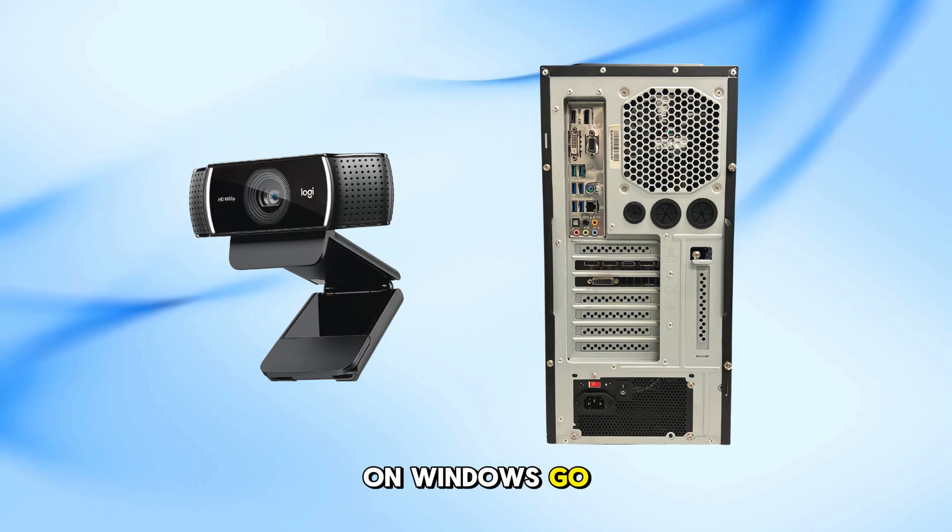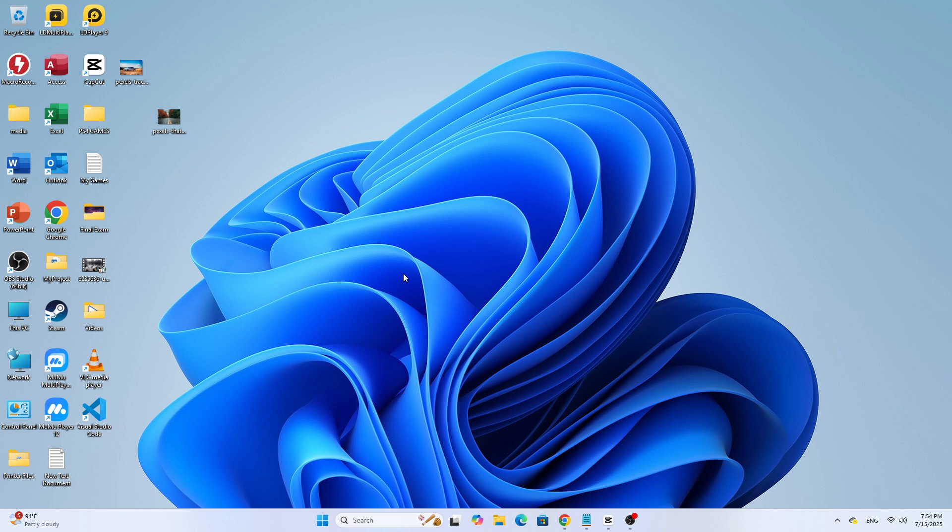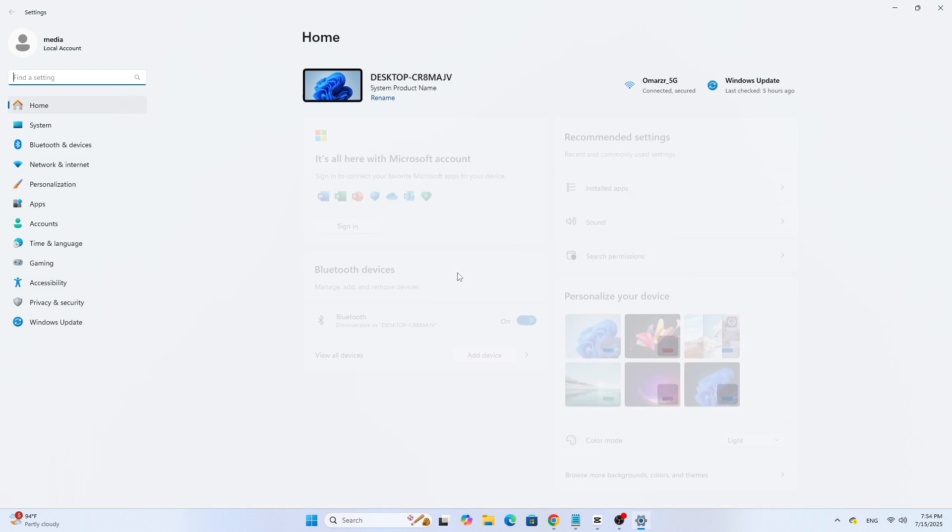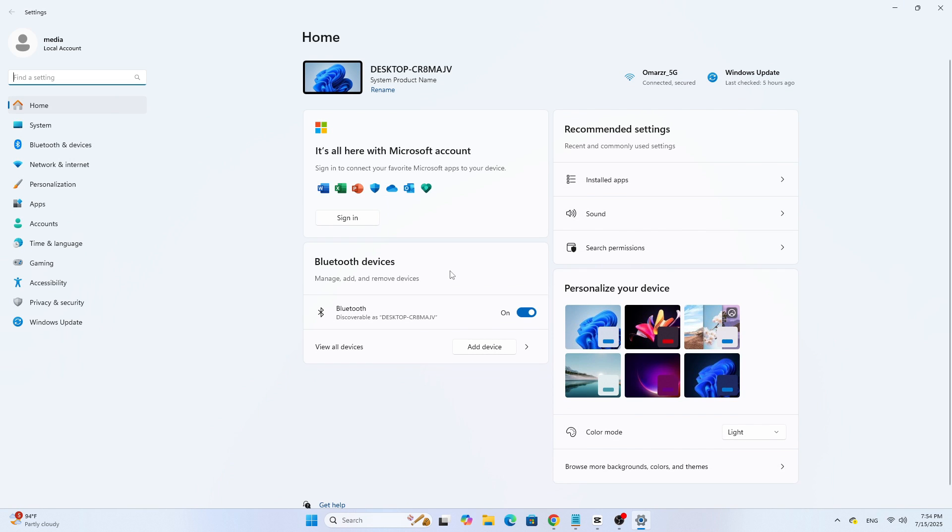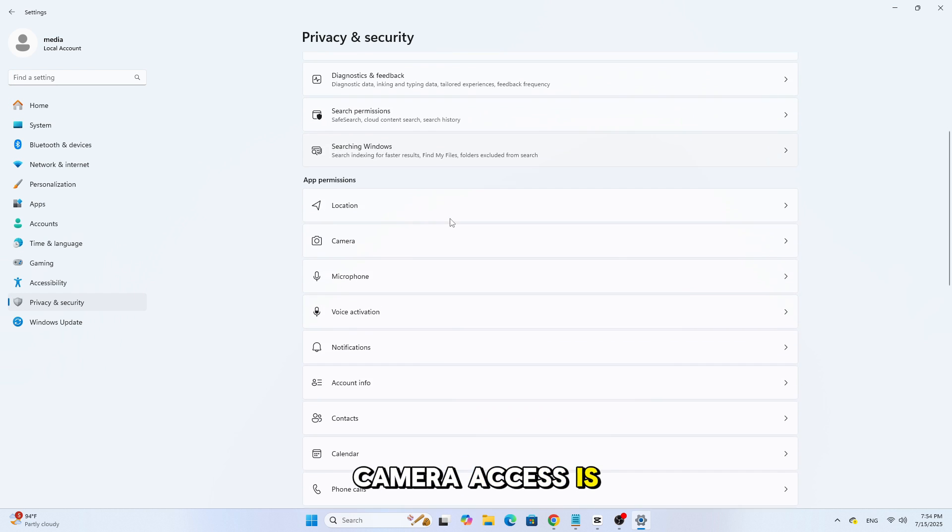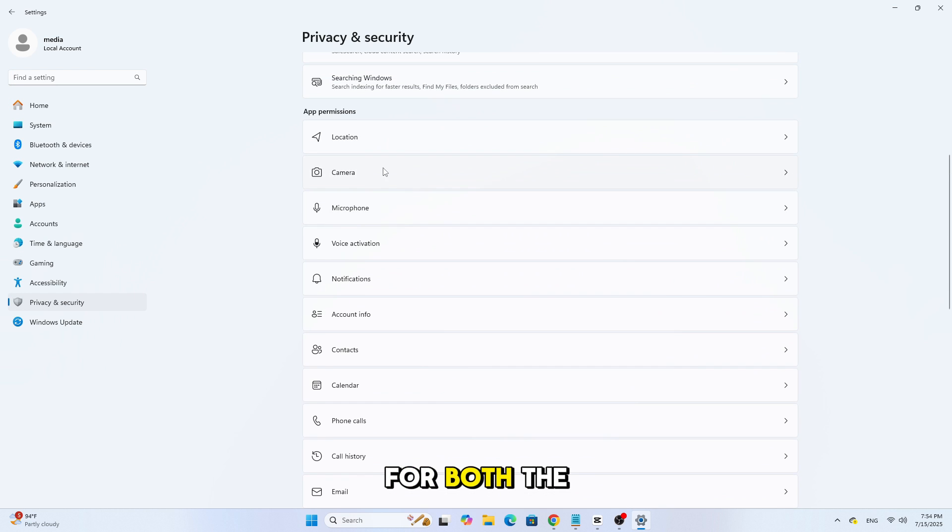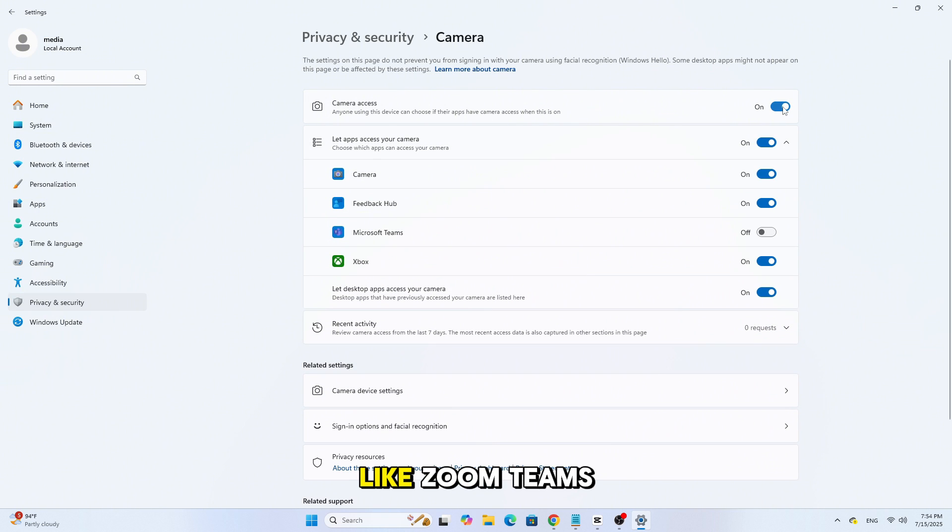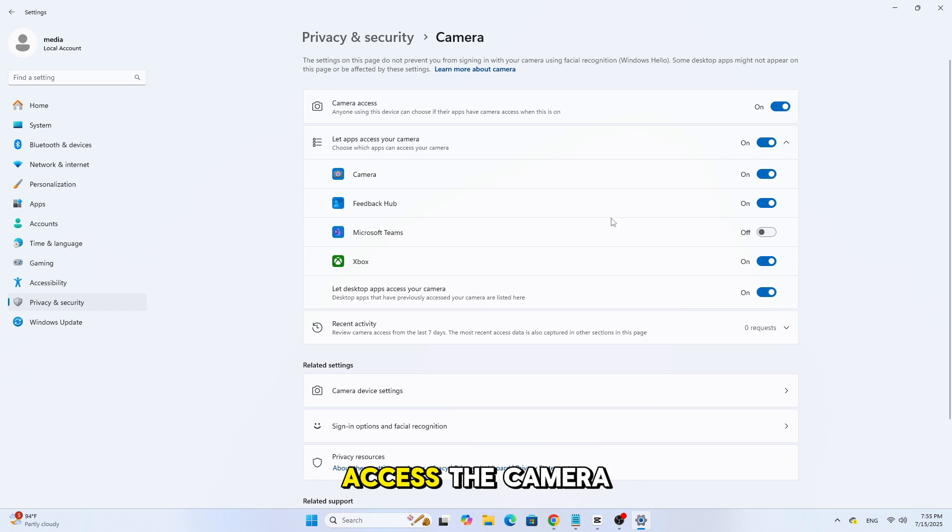On Windows, go to Settings, then Privacy, then Camera, and make sure camera access is turned on for both the device and for apps. Then check that the app you're using like Zoom, Teams, or OBS has permission to access the camera.